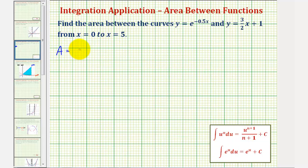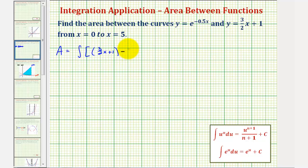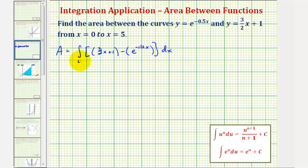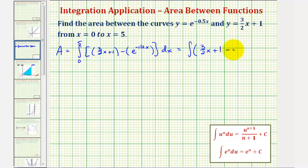So the area is going to be equal to the integral of the linear function, 3 halves x plus 1, minus the exponential function, which I'm going to write as e raised to the power of negative 1 half x instead of negative 0.5x. We want to integrate from 0 to 5. Let's go ahead and clear these parentheses: we'll have the integral of 3 halves x plus 1 minus e raised to the power of negative 1 half x from 0 to 5.